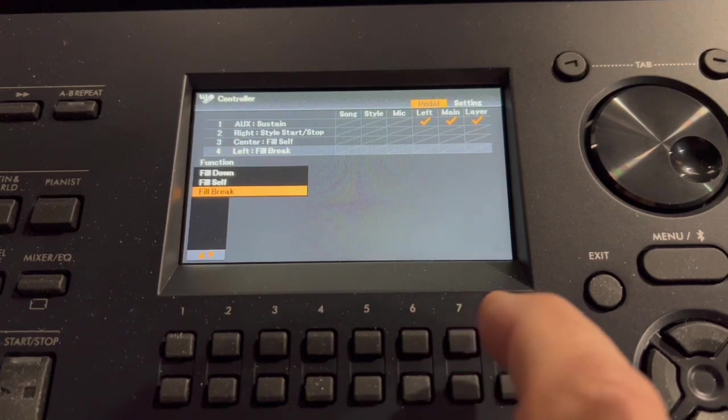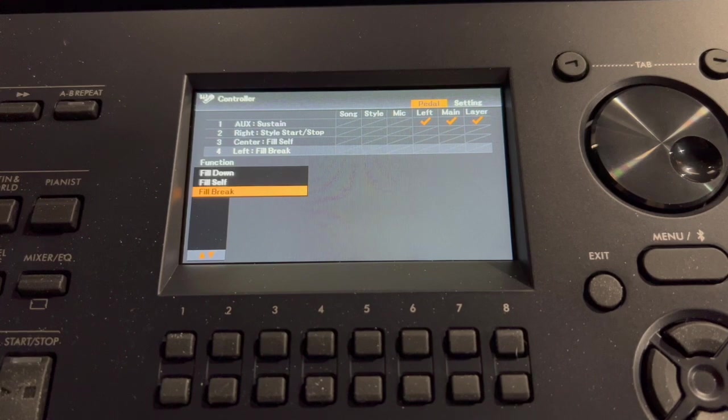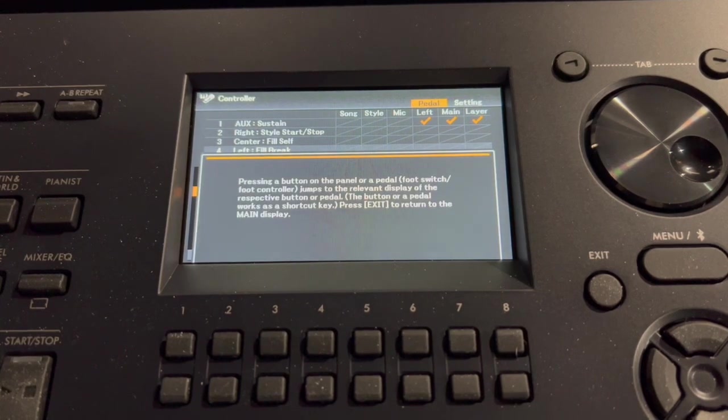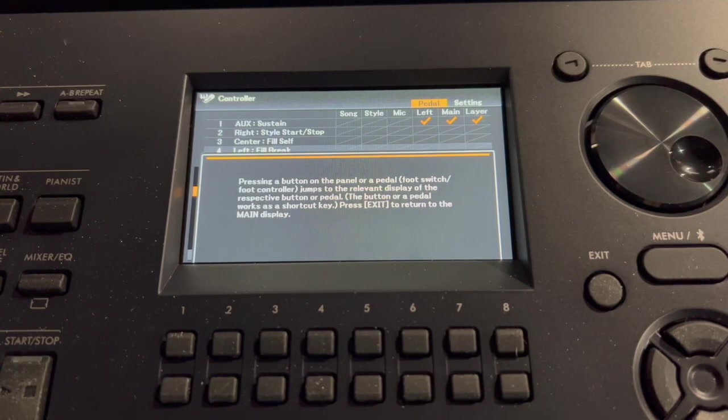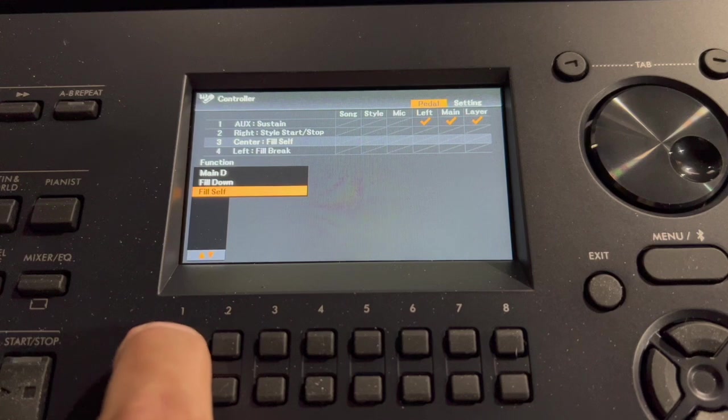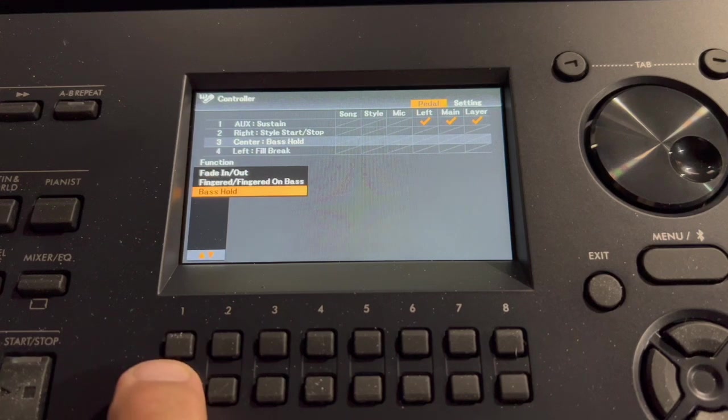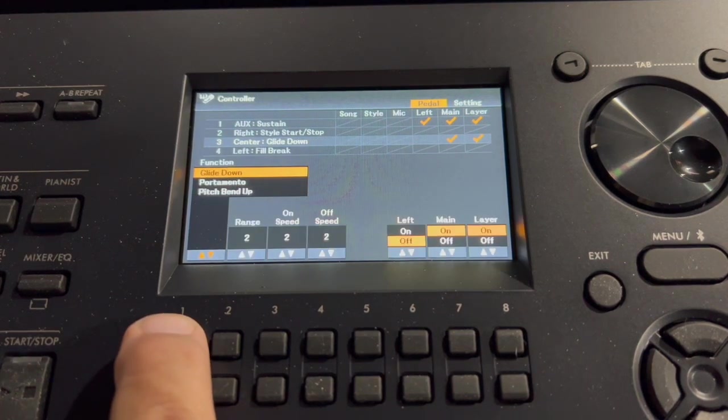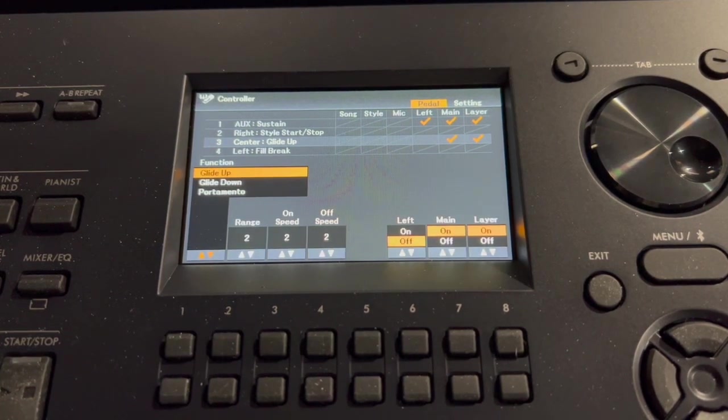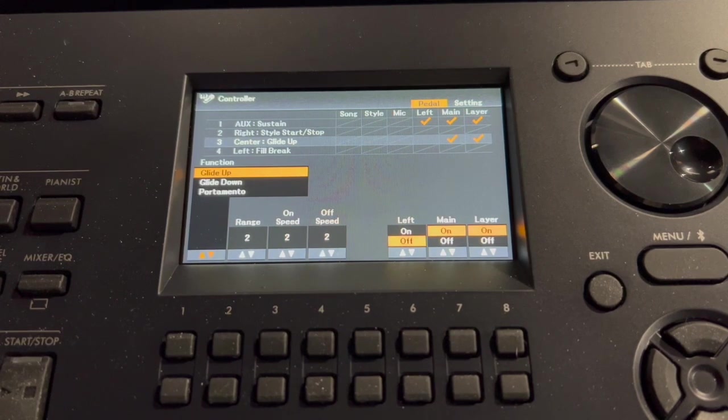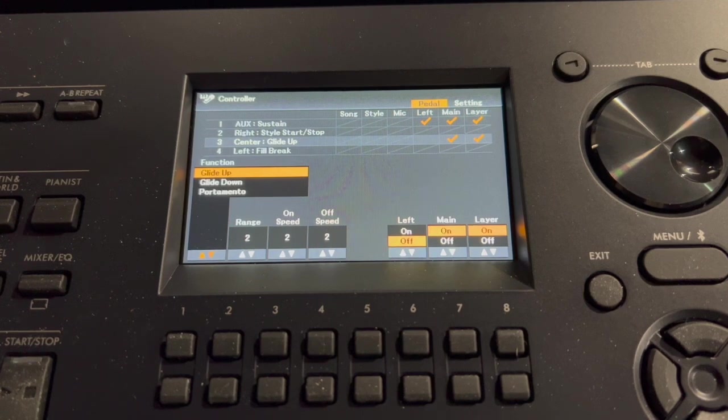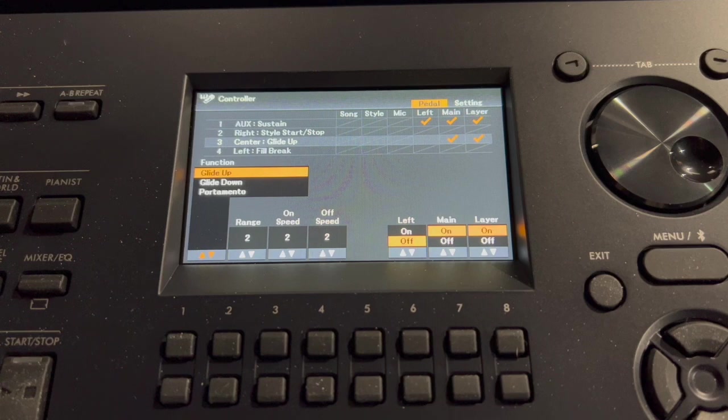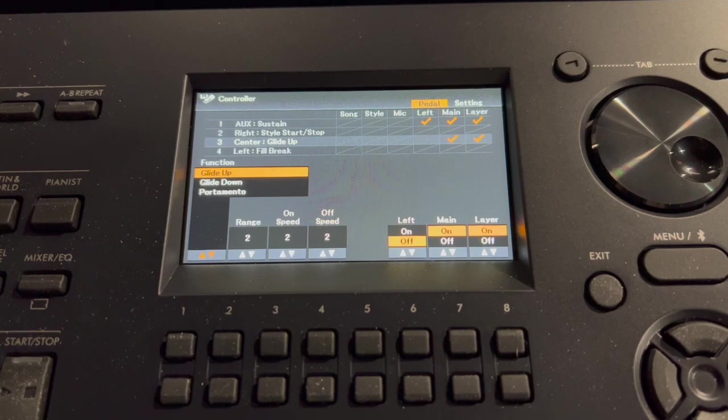Although, I'm going to press the direct access button with my left hand. Then with my foot, I'm going to select the middle pedal. Now I'm going to select glide up and watch this. When I press the middle pedal, it will glide up what I play on the keyboard, but it will also play the break. It's weird. First, I'll start it with my right foot on the right pedal, starting the style start stop.